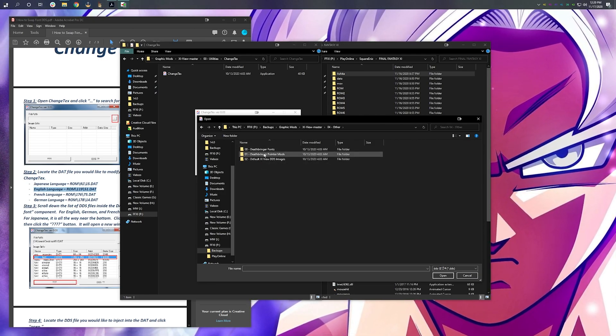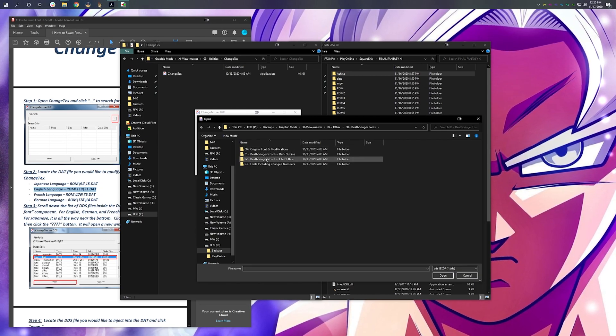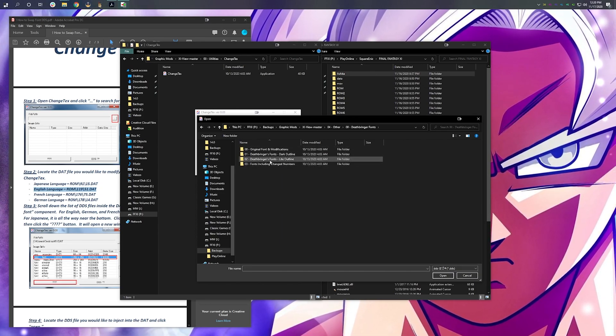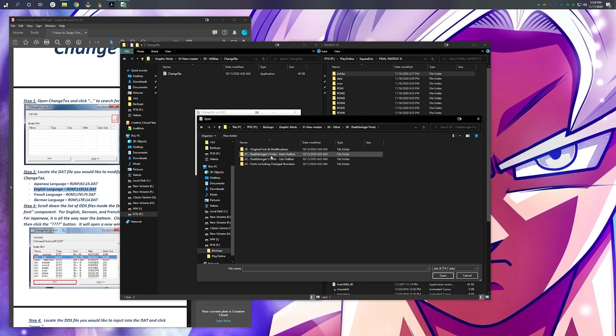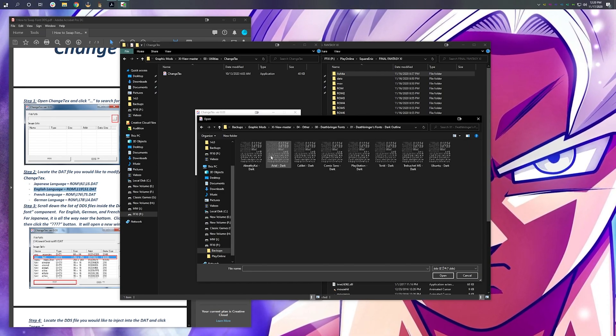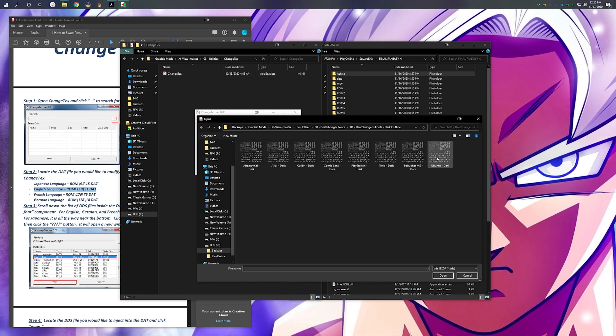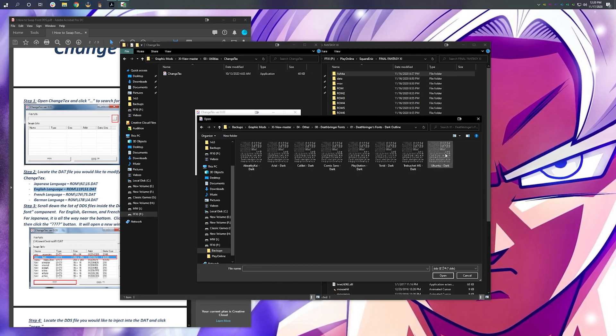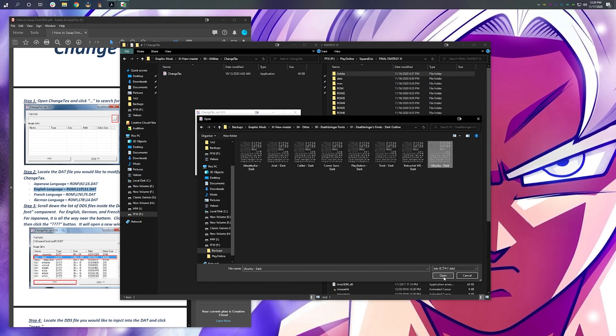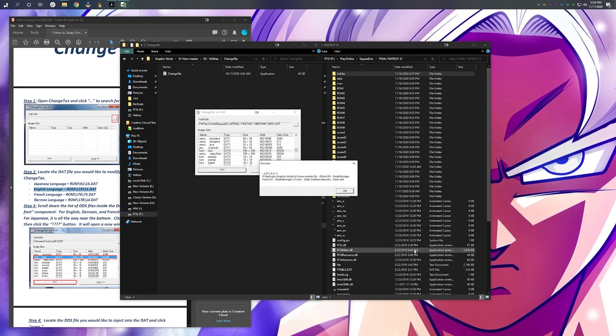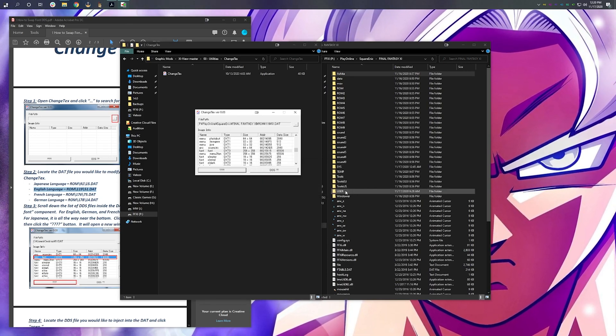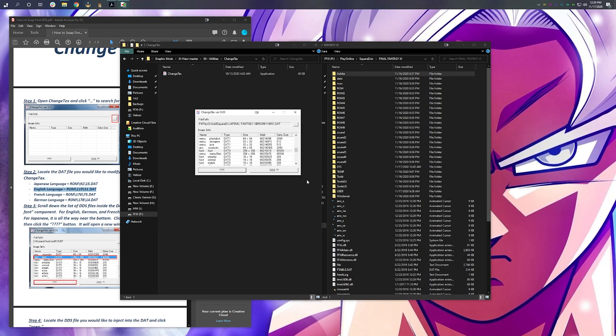And then select Death Pointer, or Deathbringer fonts. And then, you can really pick any of these options. I like going with the dark outlines, personally. For me, I'm a big fan of Ubuntu. Hit OK. And, we're all done.